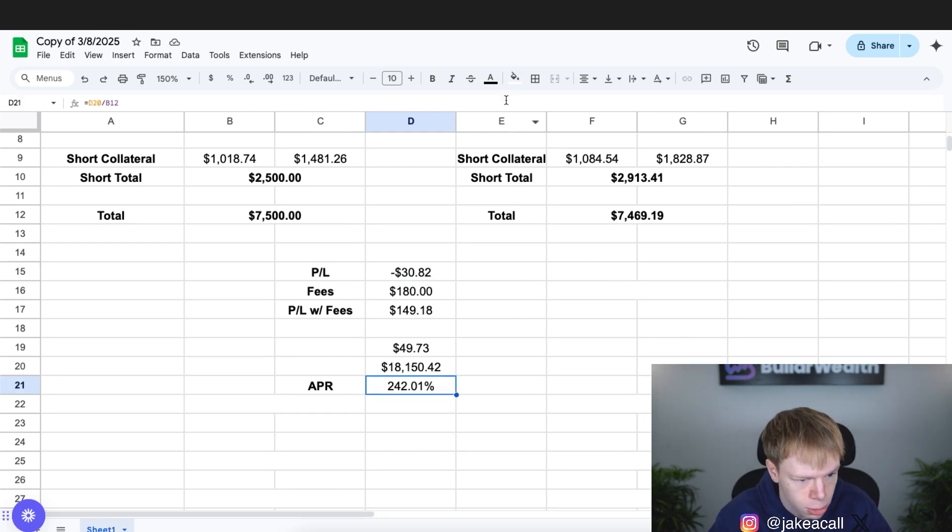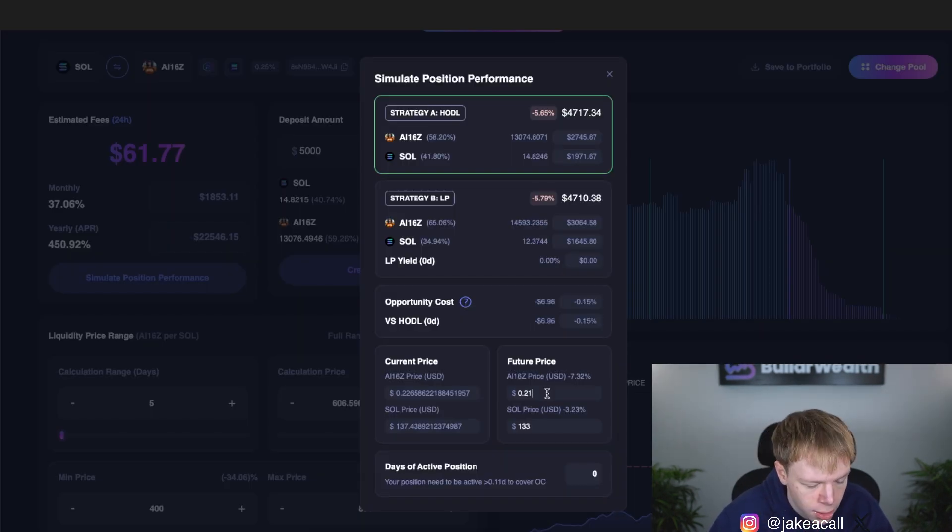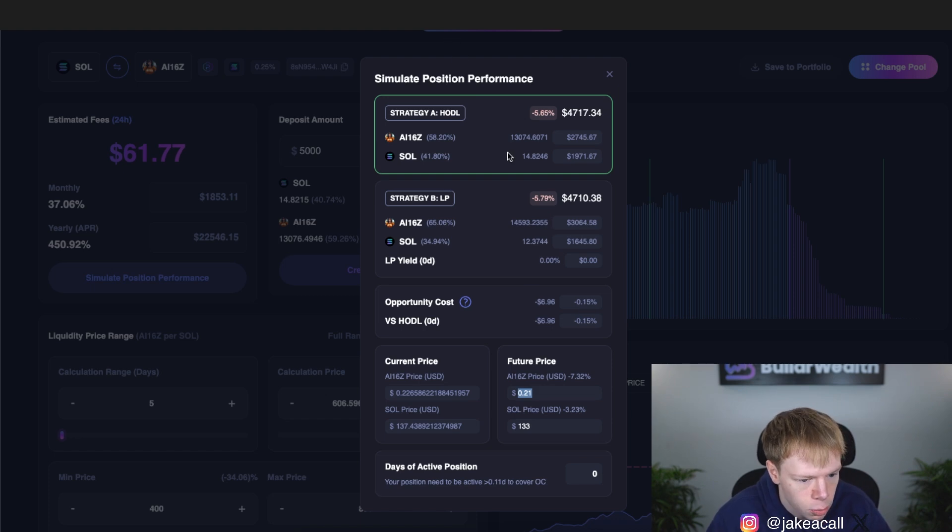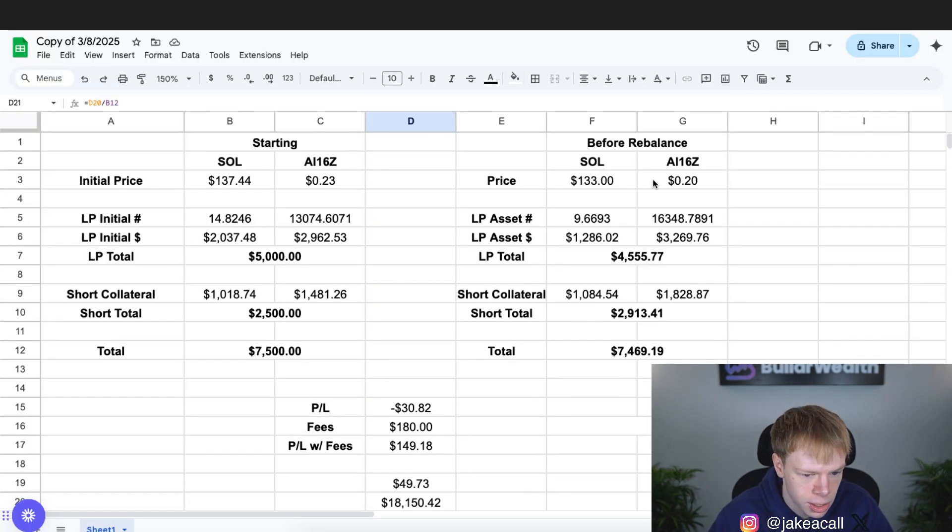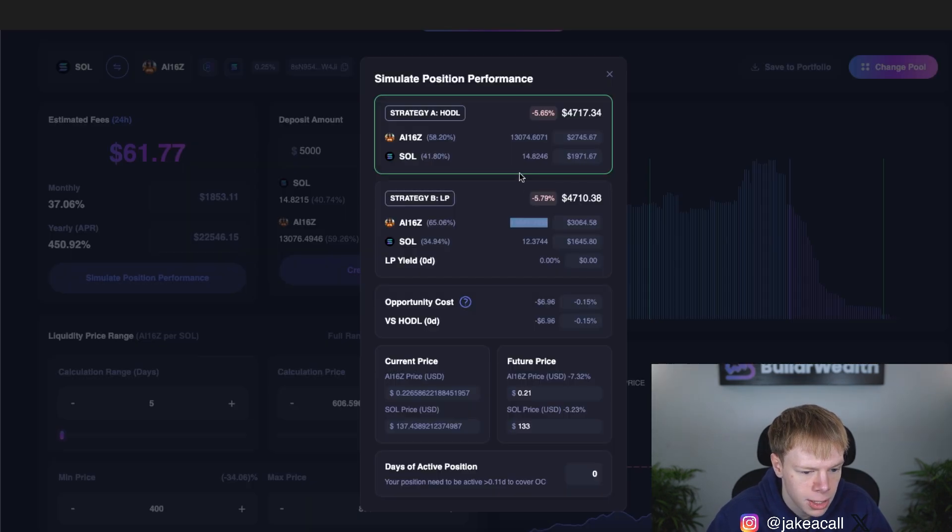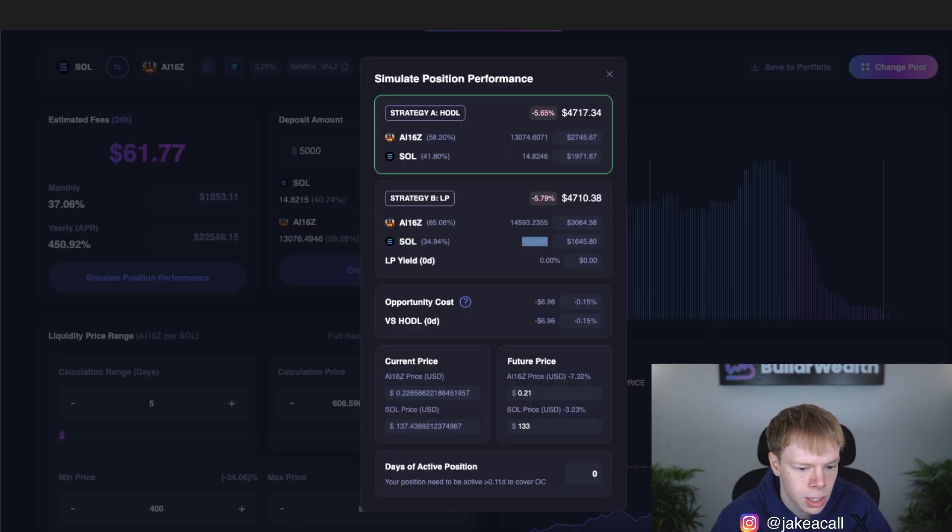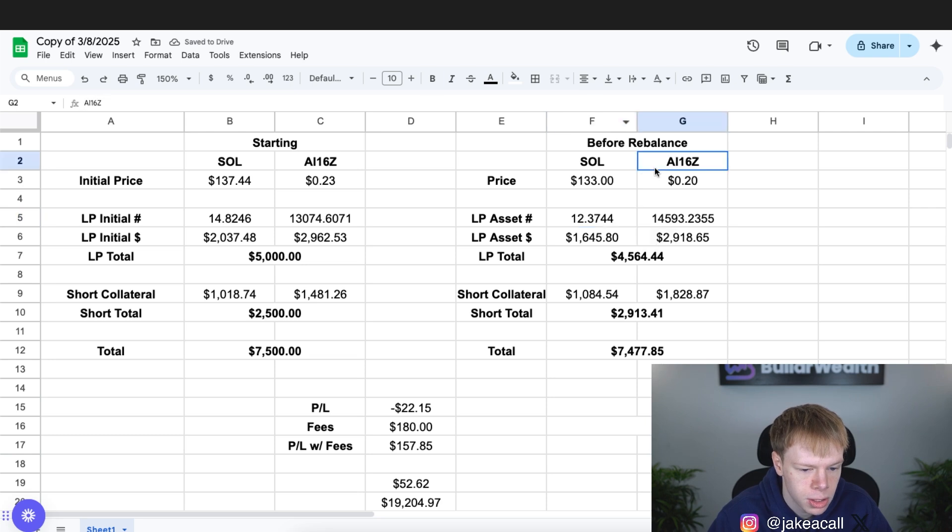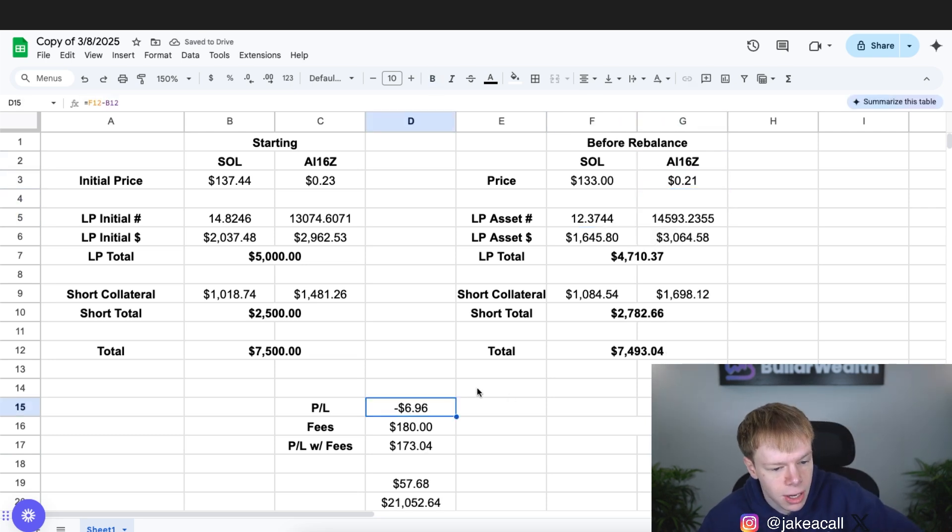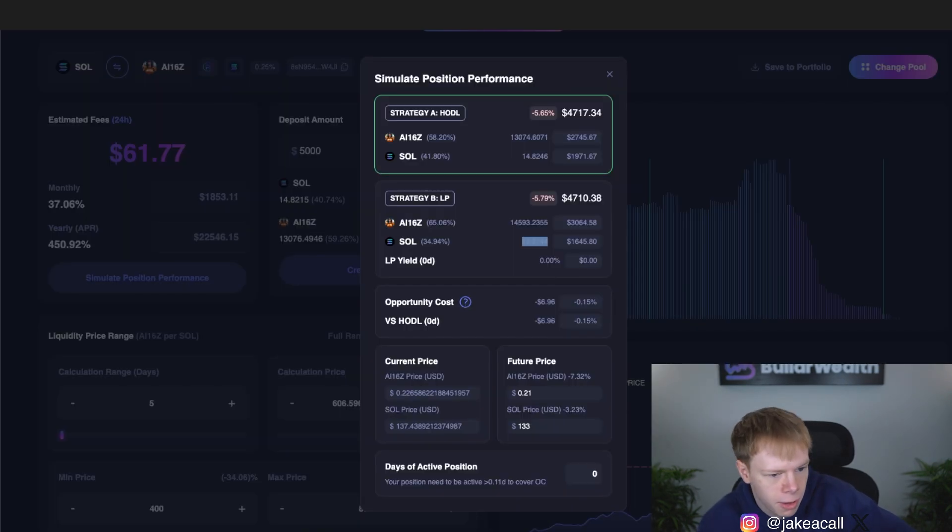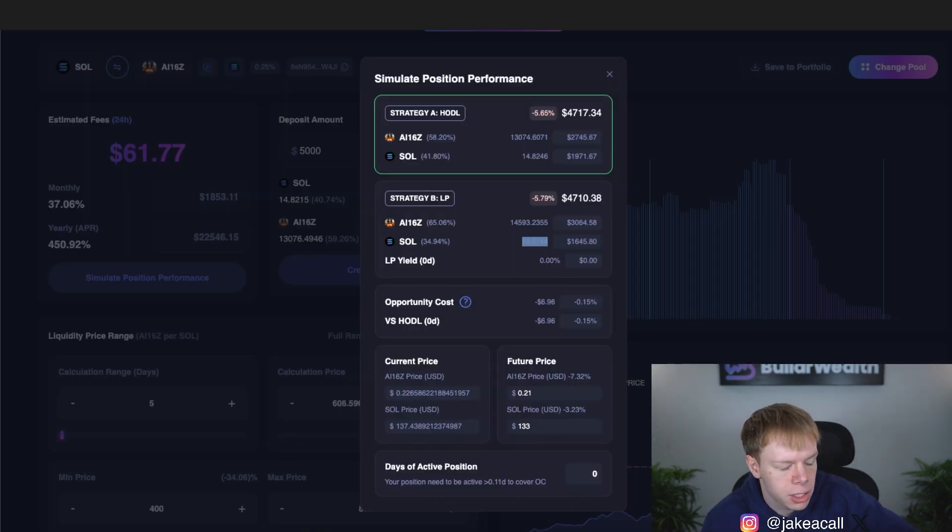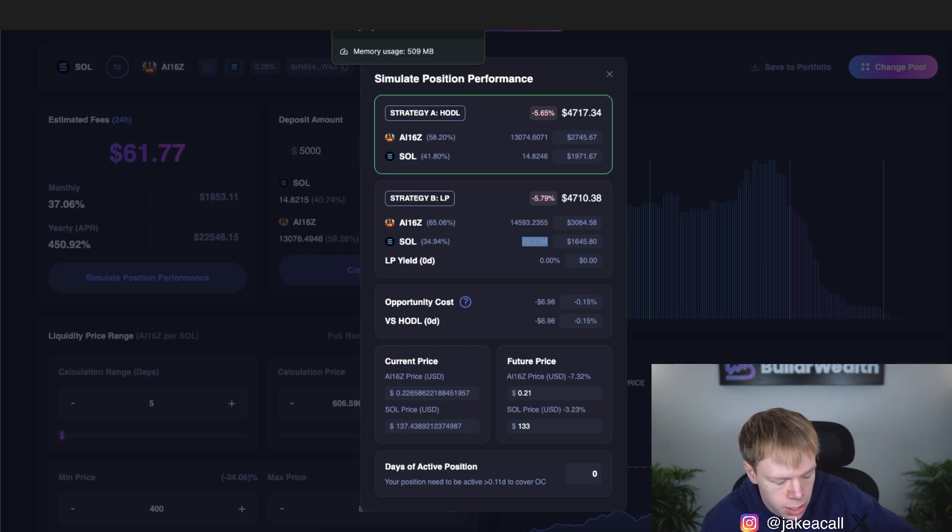In extreme scenario, we're still doing 240%. Let's look at a not extreme scenario. Let's just say AI-16Z goes to 21 cents, Sol goes to 133. There's not as much divergence over here. So in this instance, let's say we have 14,000 and over here, we have 12,000. And then let's go into 21 cents. Look at that. Negative $7. Basically have like no loss whatsoever here. And our fees of $60 per day are going to cover that. We're going to be very well off in this situation. The reason why is because they're more correlated. They went down in a more correlated manner.